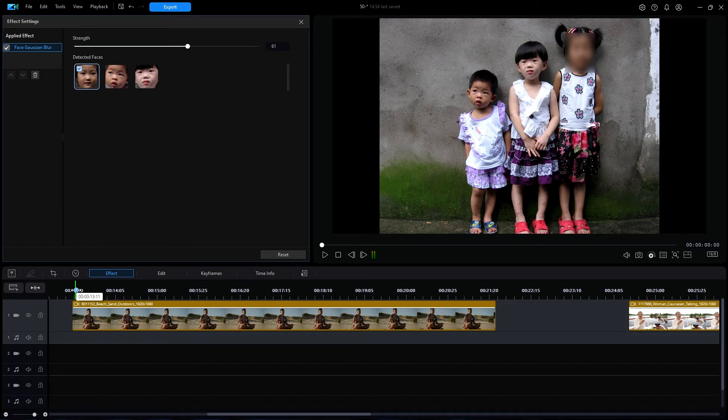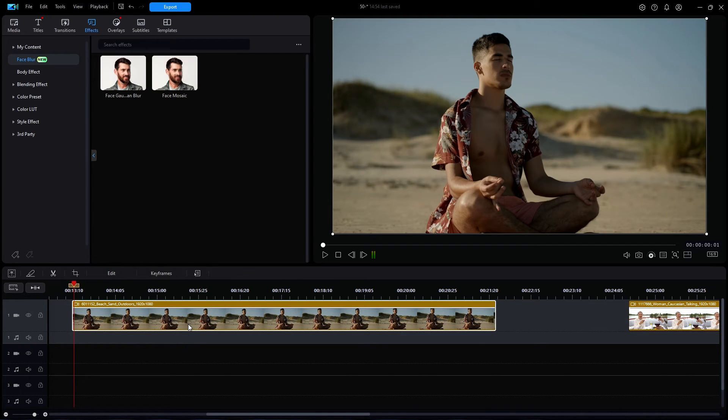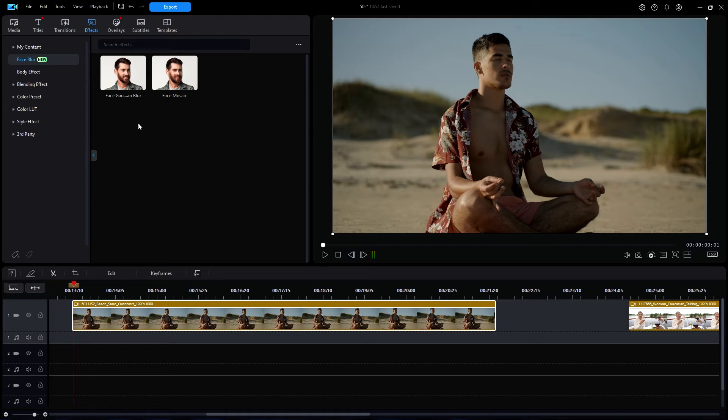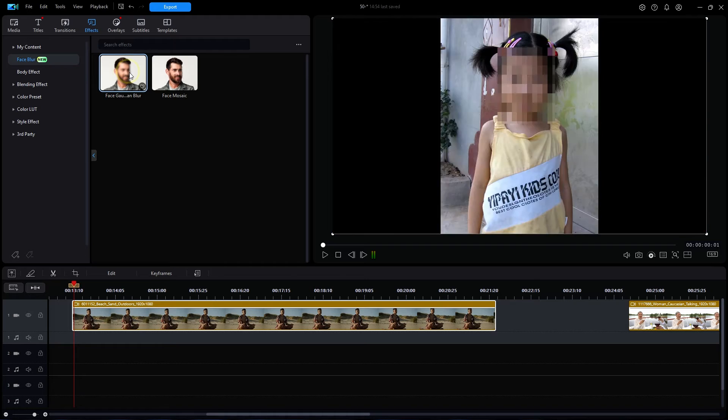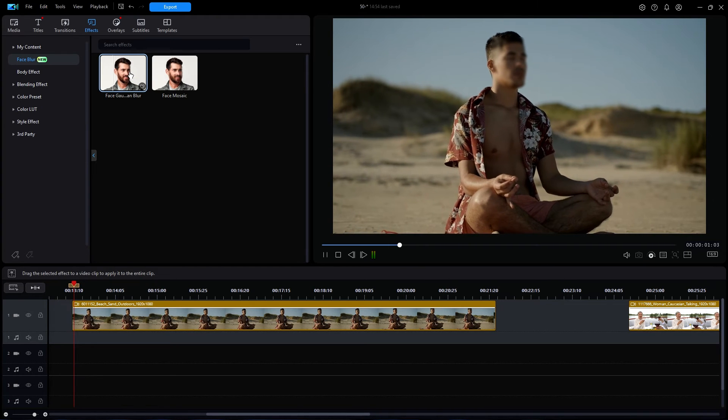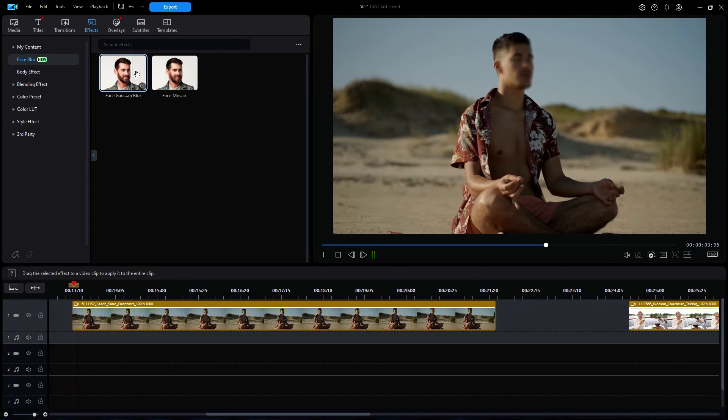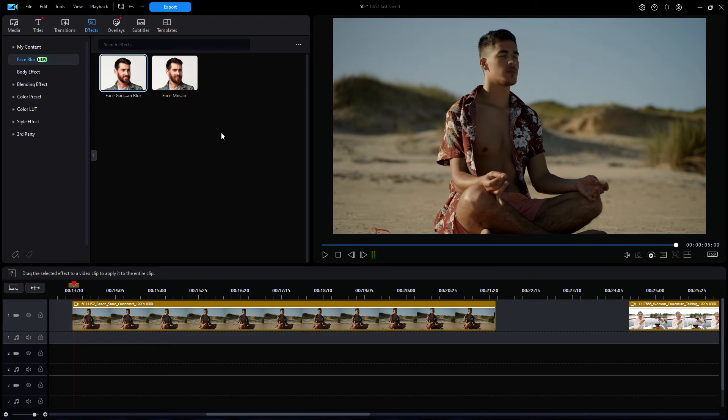In the first video on the timeline, I have a man sitting on a sandy beach. We can try the preview as before, but the default setting once again seems to be on the weak side. Let's apply the effect and then increase the strength as before.